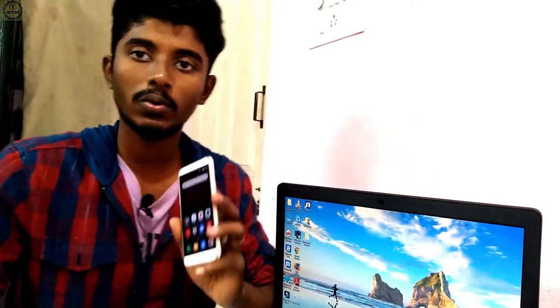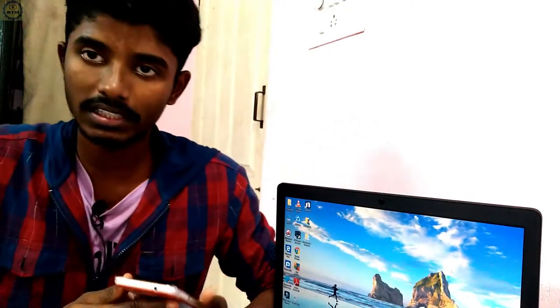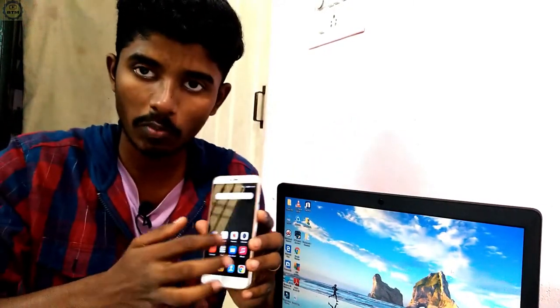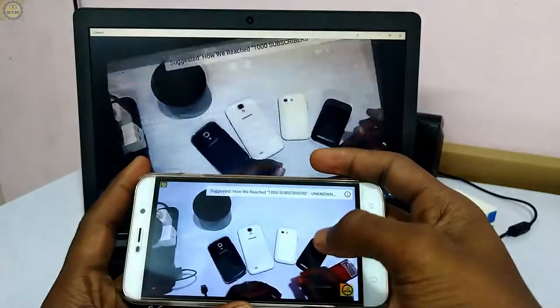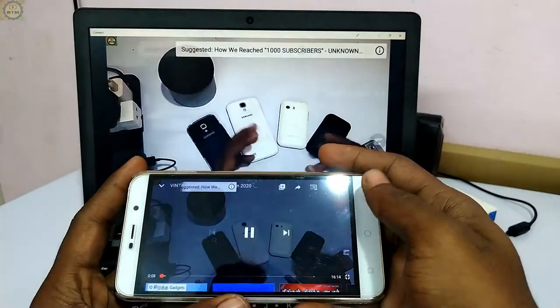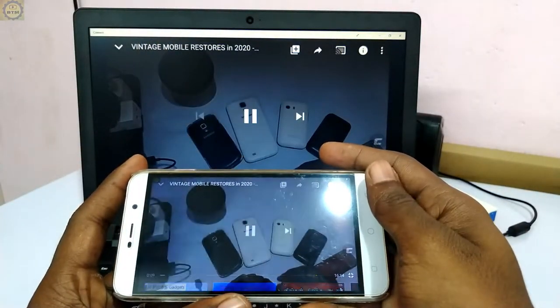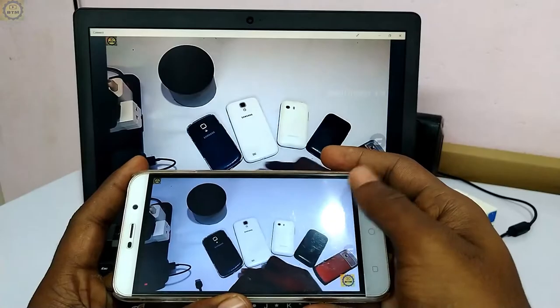Hello, welcome to Bharath Tech Max. In this video, we'll see how do you get a mobile display on your government laptop. Let's see this in this video.